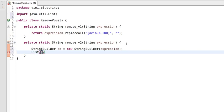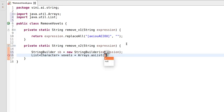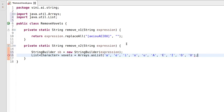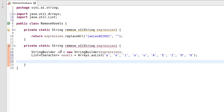In the second step, we create a list of vowels of type Character, using Arrays.asList. We pass in the lowercase vowels 'a', 'e', 'i', 'o', 'u', and then the uppercase vowels 'A', 'E', 'I', 'O', 'U' as well.